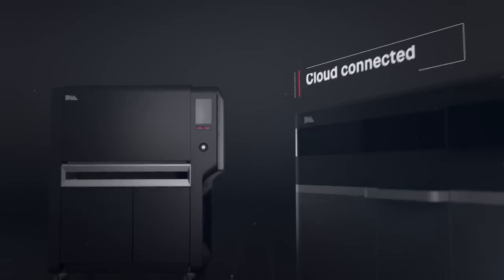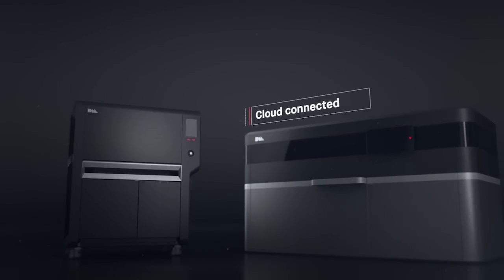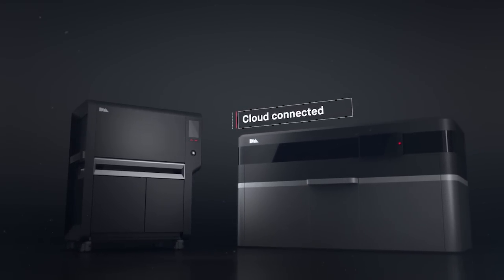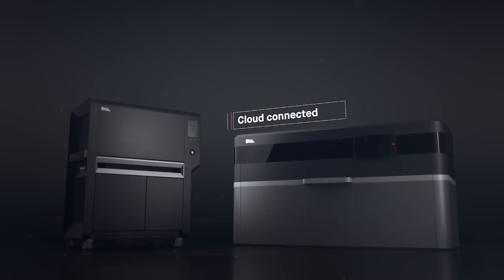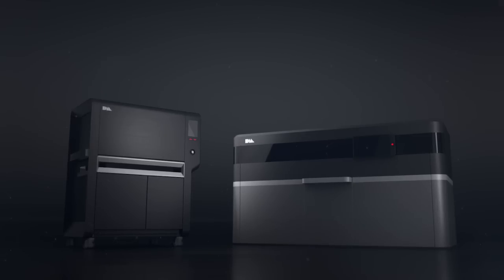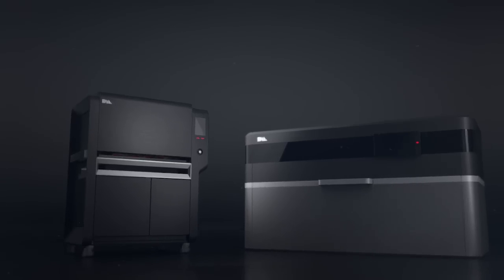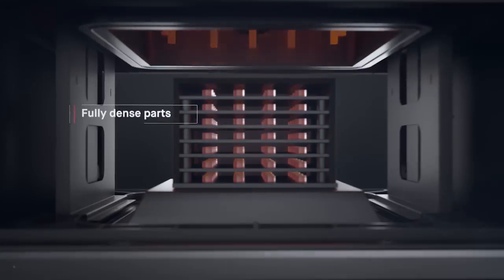The production system is cloud-connected. Sophisticated software manages the entire workflow with profiles that are tuned to every build and material, from the printer to the furnace, delivering dense metal parts.